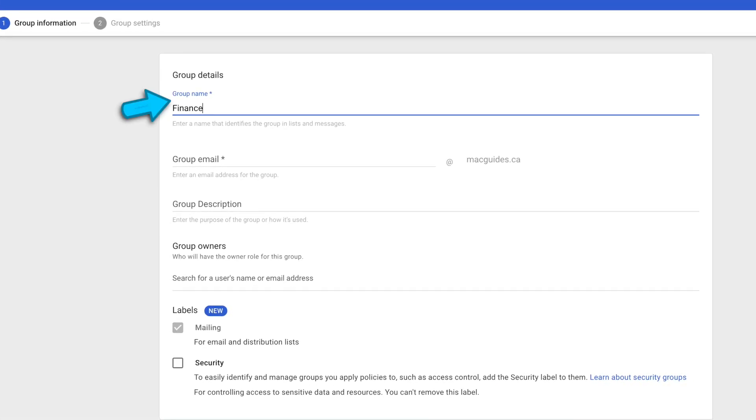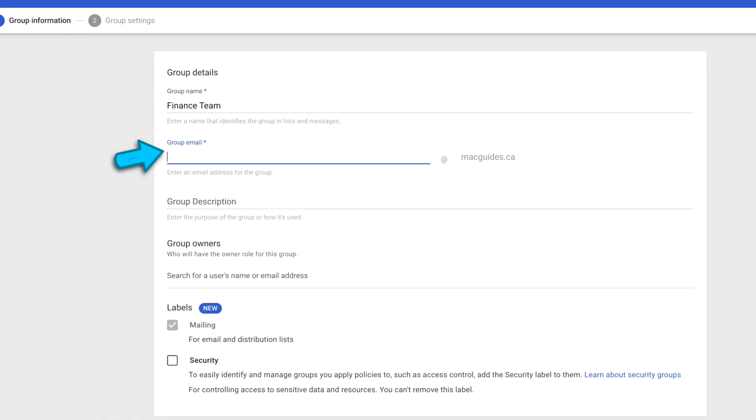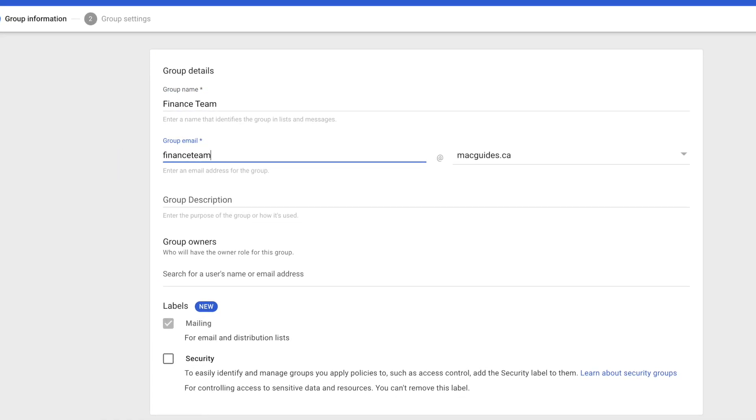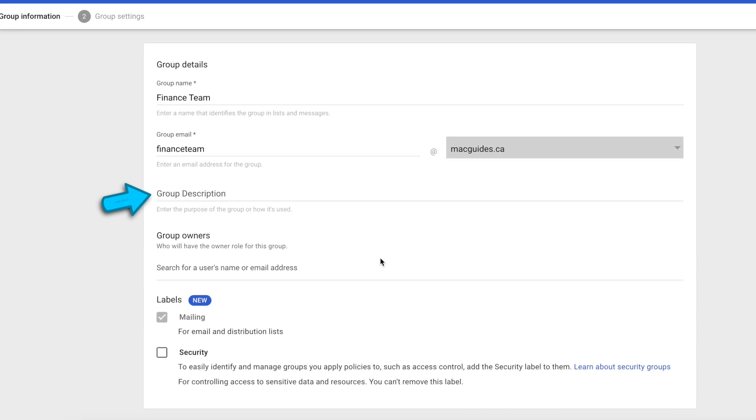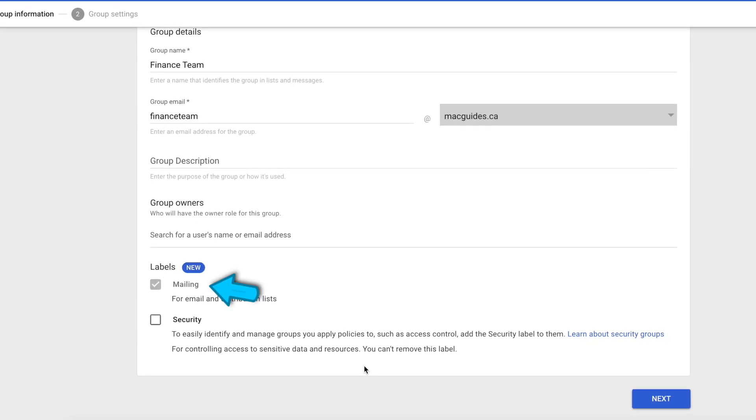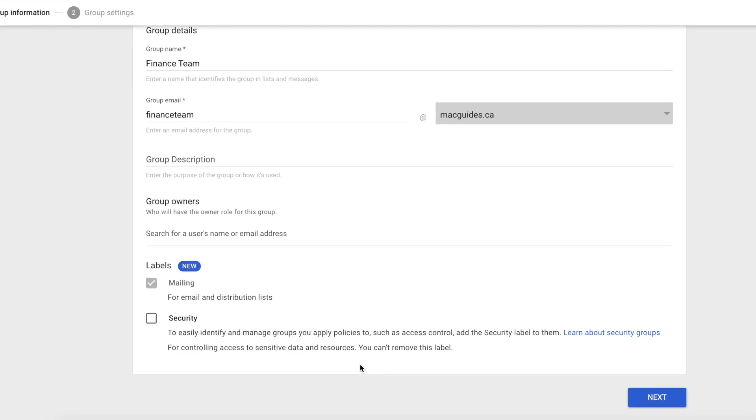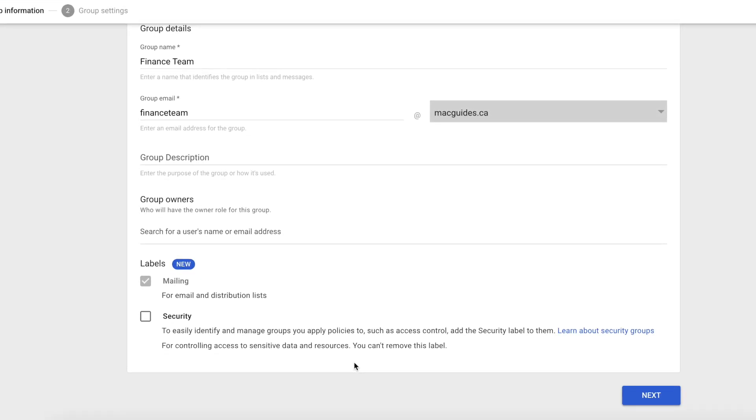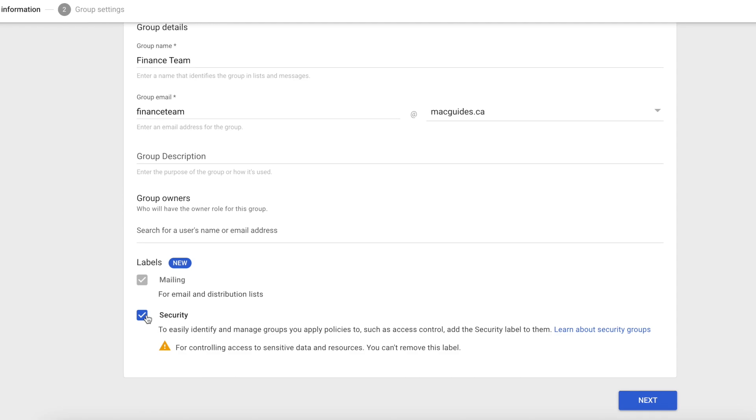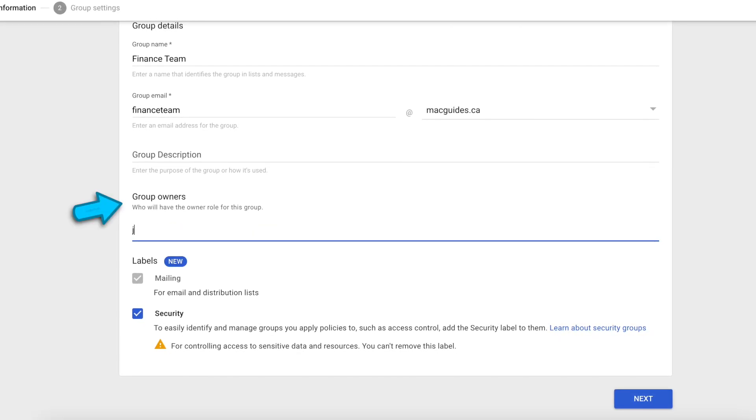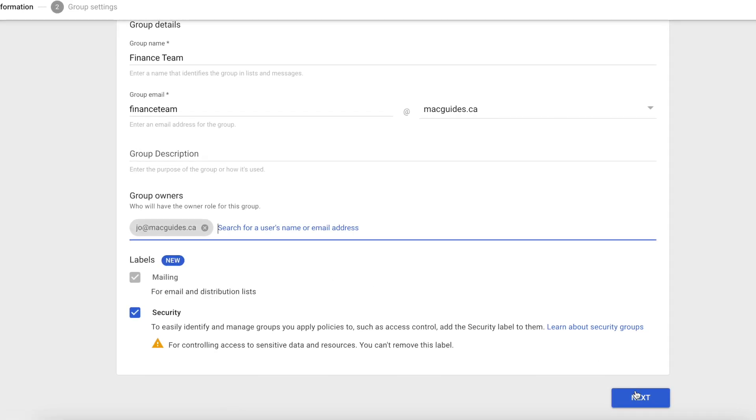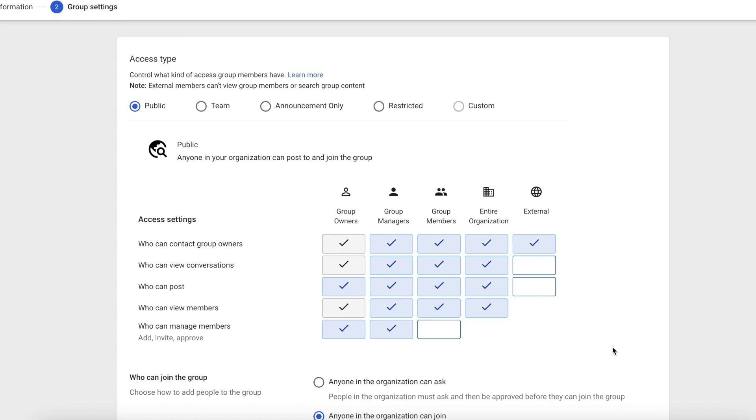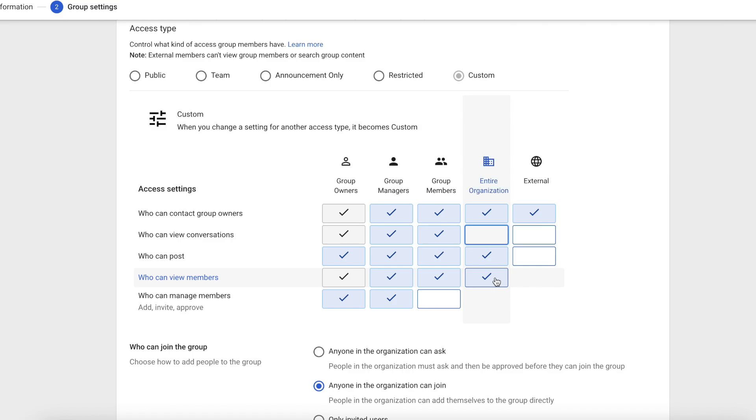Add your group name. And then the group email address. You can add a description if you want. For labels, leave mailing checked since we need it for our email. You can also use these groups for Google Drive security access. If you do, check the security box. For group owners, this is optional. You can add one later or add one now. Click Next. Access type is your access permission. You can be very restrictive with your groups. But for our alias purpose, we don't want the whole company to view the conversation. And I don't want them to see the members as well. And then for external people, I want them to be able to email the group, but not contact the owner.